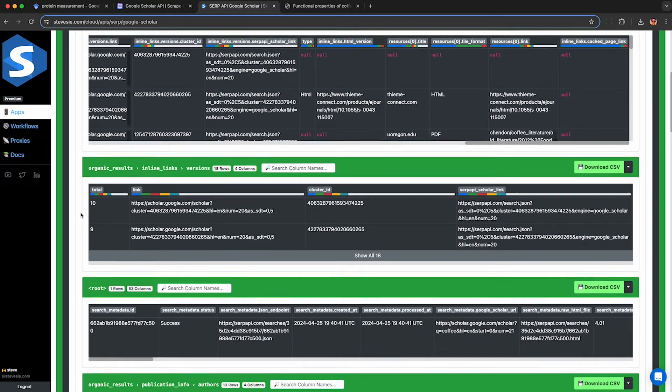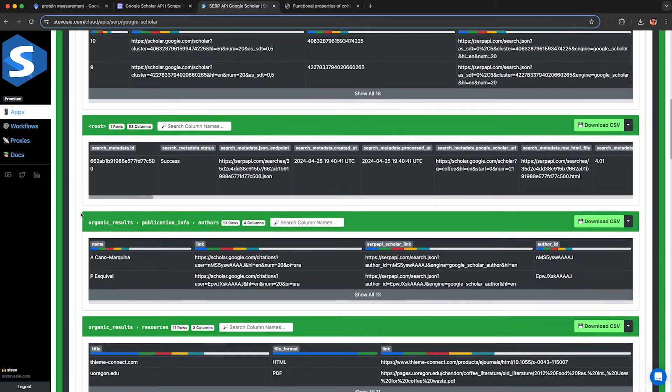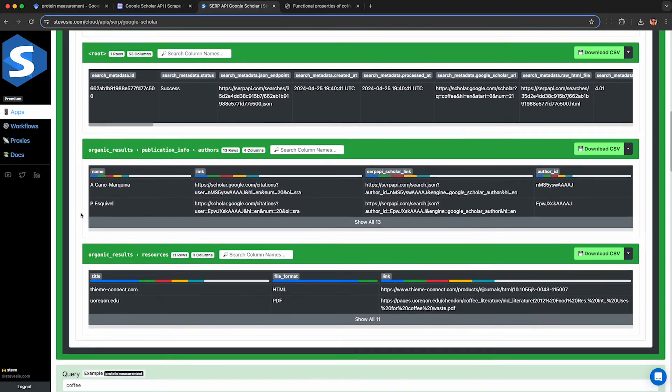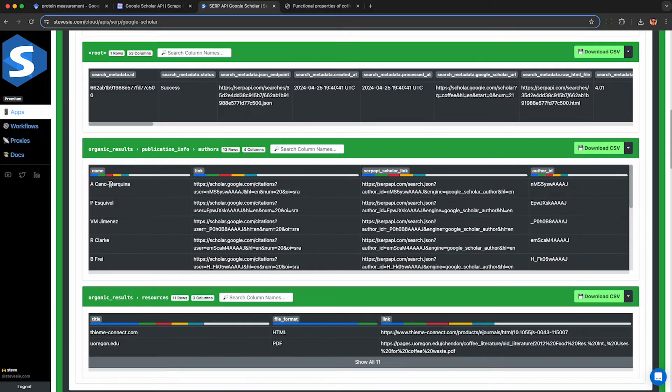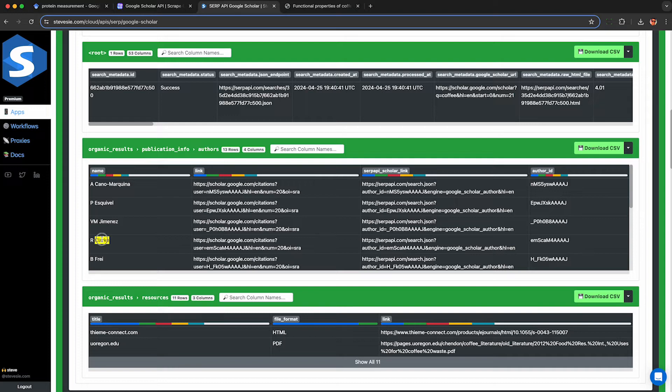If you want to analyze the authors, scroll down and there's a separate collection that breaks out the authors because each paper can have one or more authors. This has a row for each author and a reference to the parent article when you download the CSV file.